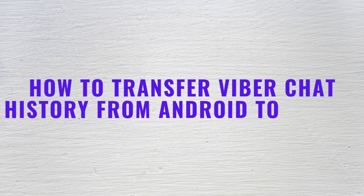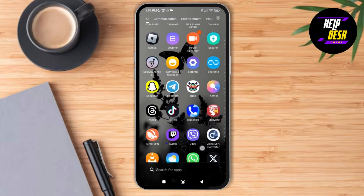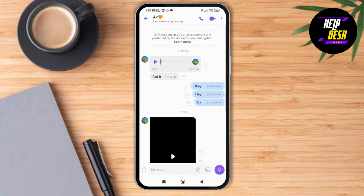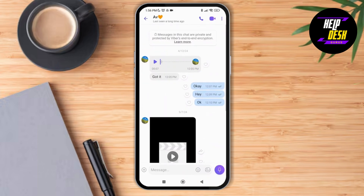How to transfer Viber chat history from Android to iPhone. Hello everyone, welcome to the channel, I'm Emily and I'm here to help you out today. So without any delay, let's get started. First of all, launch your Viber application on your device and make sure that you're logged into your account. After logging in, select the profile that you would want to share the chat history of.